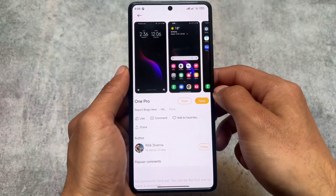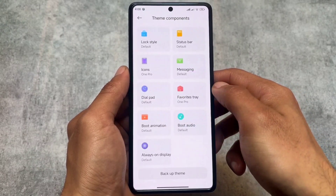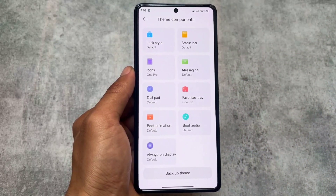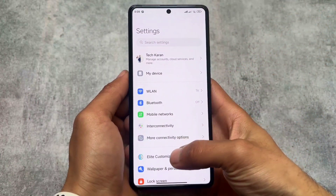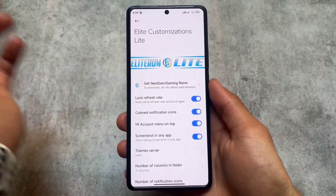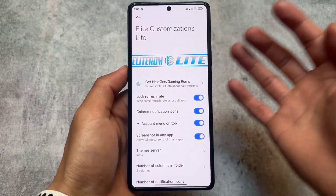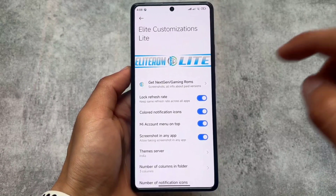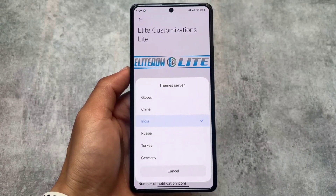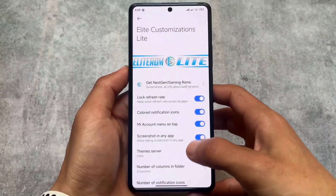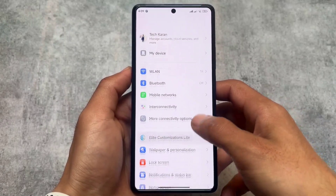The theme I'm currently using is 'One Pro', which brings a One UI style icon pack that looks good. All the useful features are already present, which is one of the reasons I use HyperOS ElitROM. It also brings customizations like the lock refresh rate, the option for a Mi account menu on top, and screenshot in any app — so you don't need a separate third-party module. The theme server is also a main highlight; you can switch between Russia, Turkey, India, Global, China, or whatever you want.